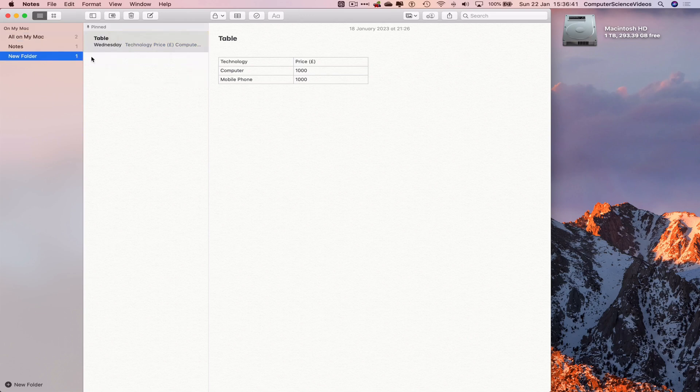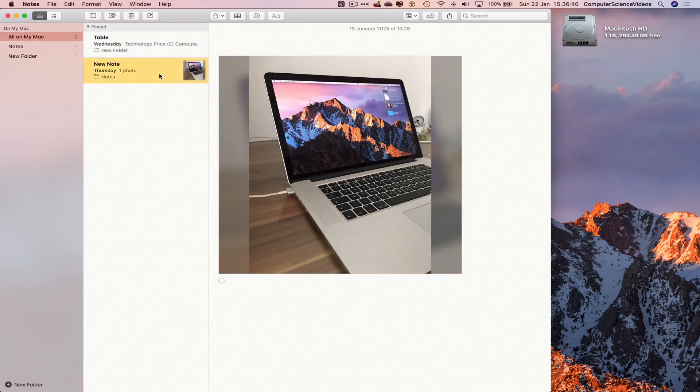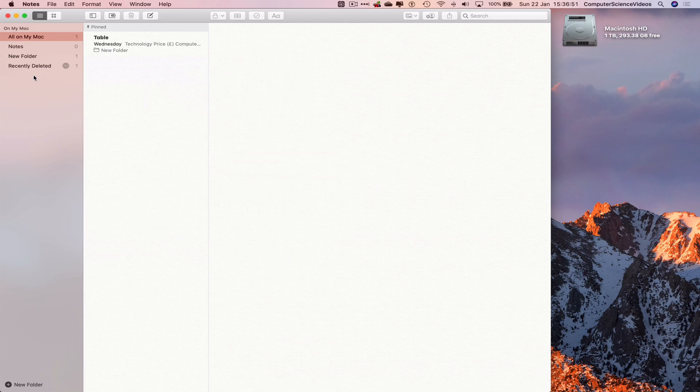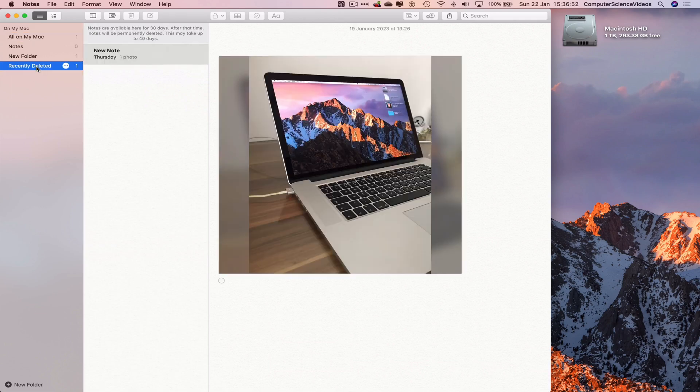Let's go back to All on My Mac with the notes. If I click on another note, right-click, delete, this takes it to Recently Deleted.